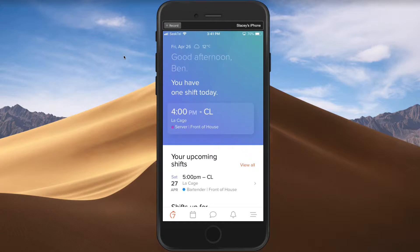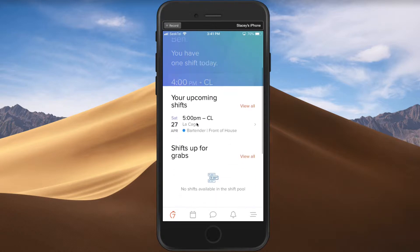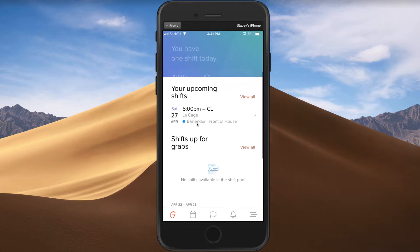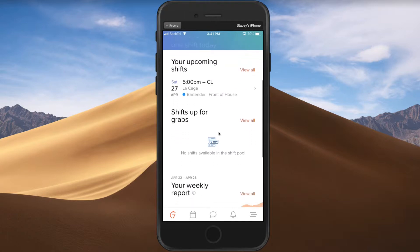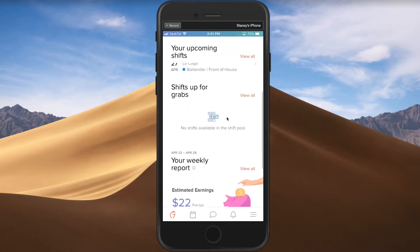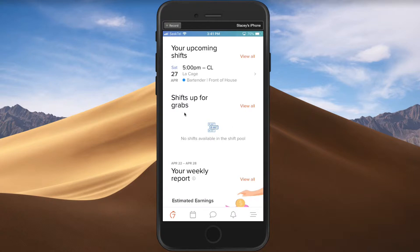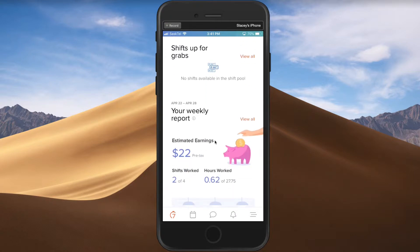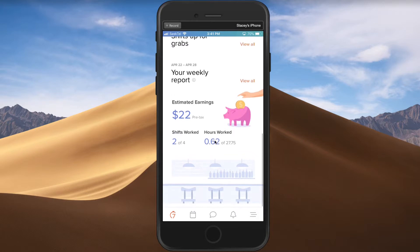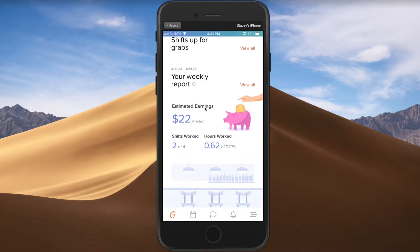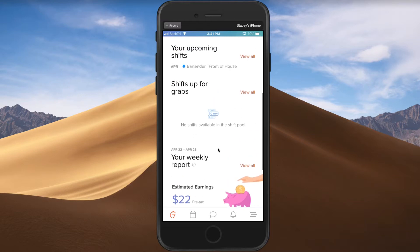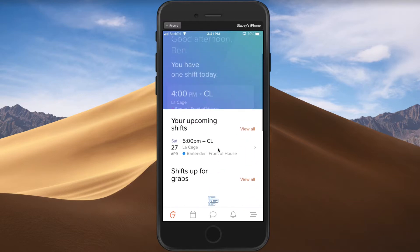You can see it will show them if they have a specific shift here, any upcoming shifts, and you can select 'View All Shifts Up for Grabs' — so this will be any shifts that are available for them to choose to bid on. There's also a weekly report for estimated earnings based on their wage being pulled in, showing how many shifts they've already worked and how many shifts they have coming up.